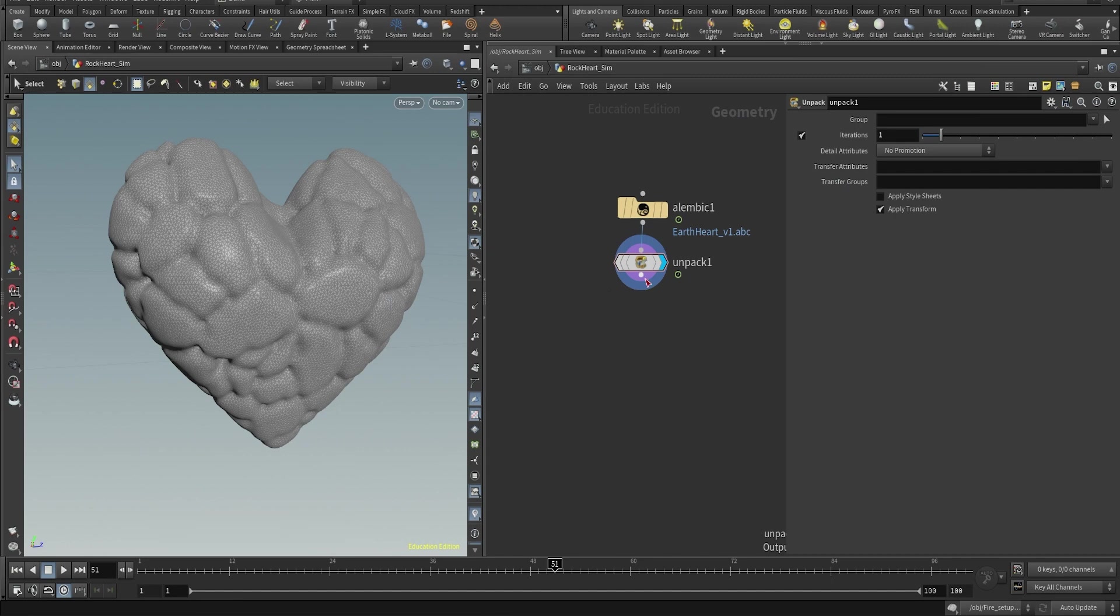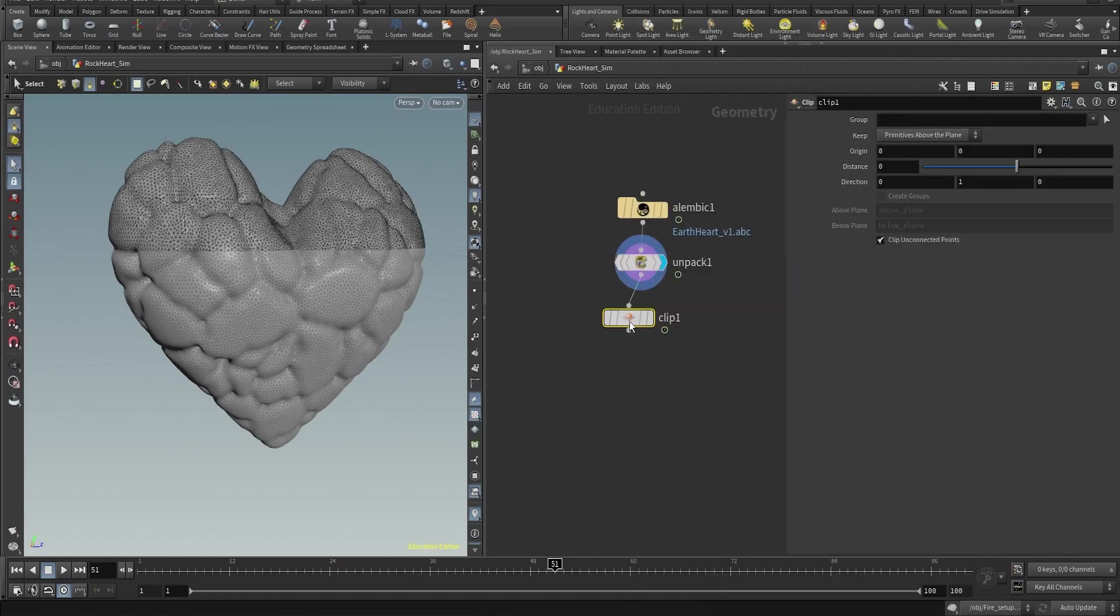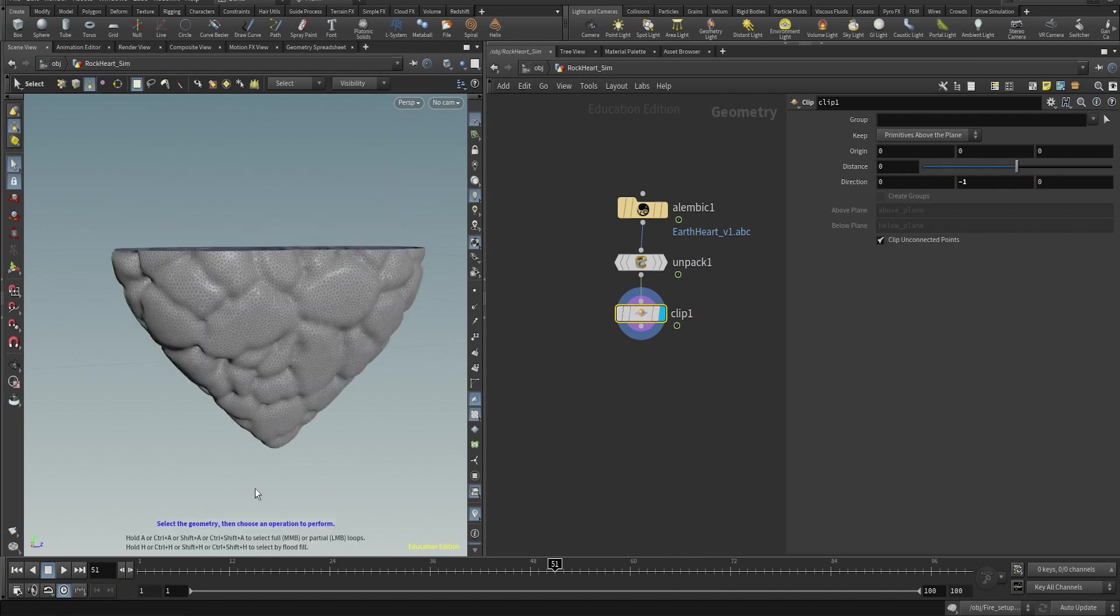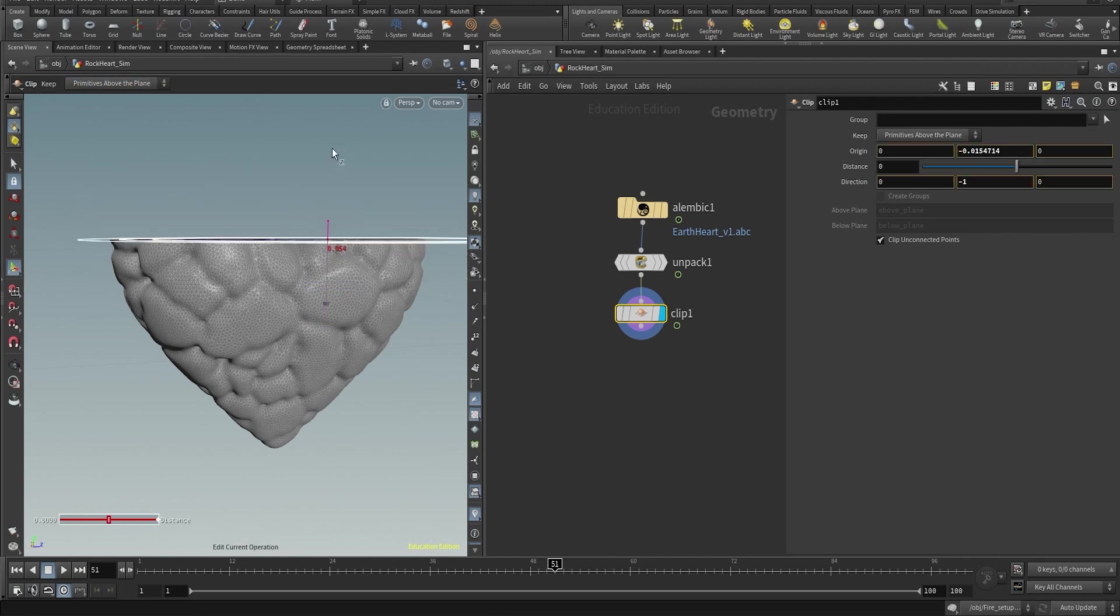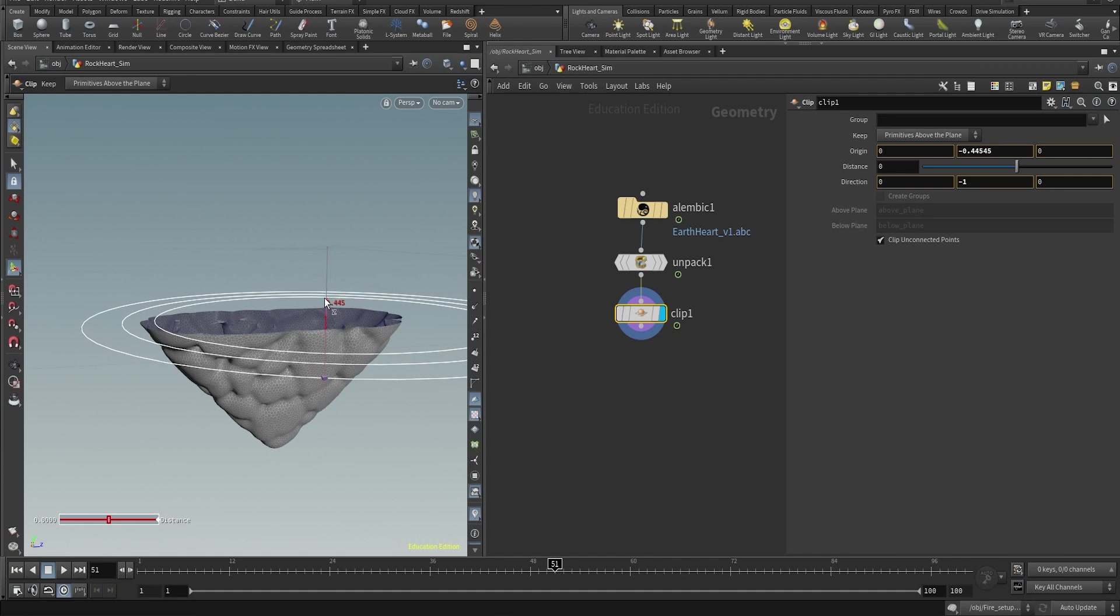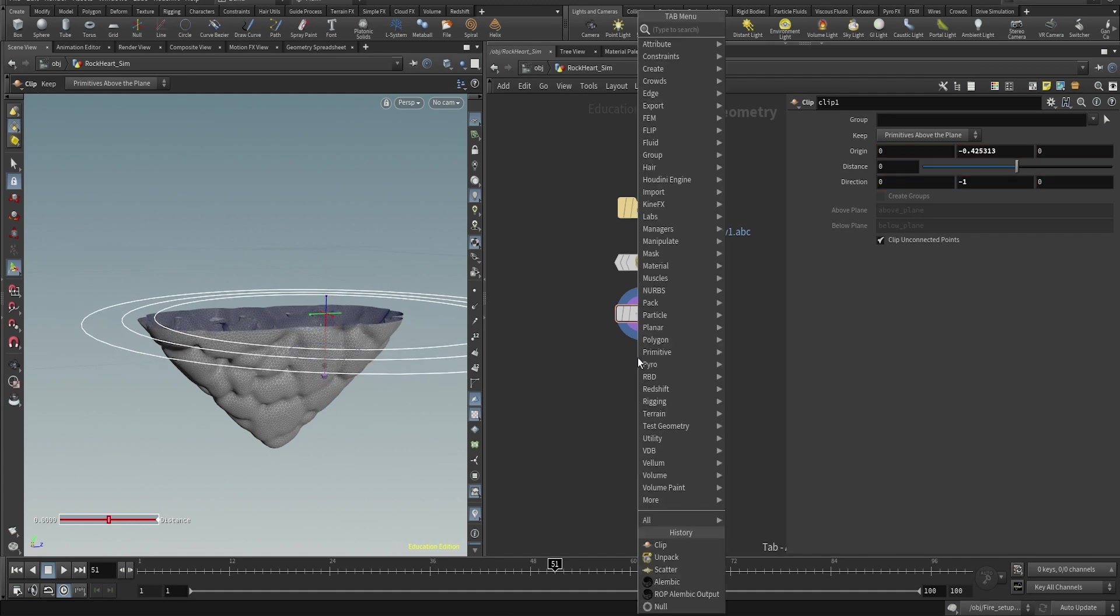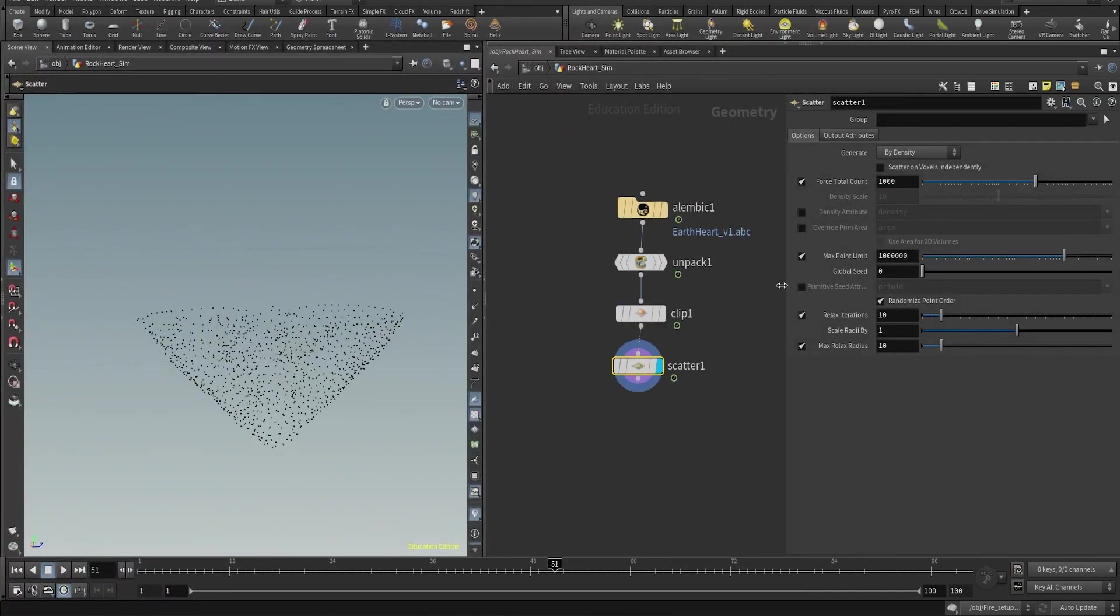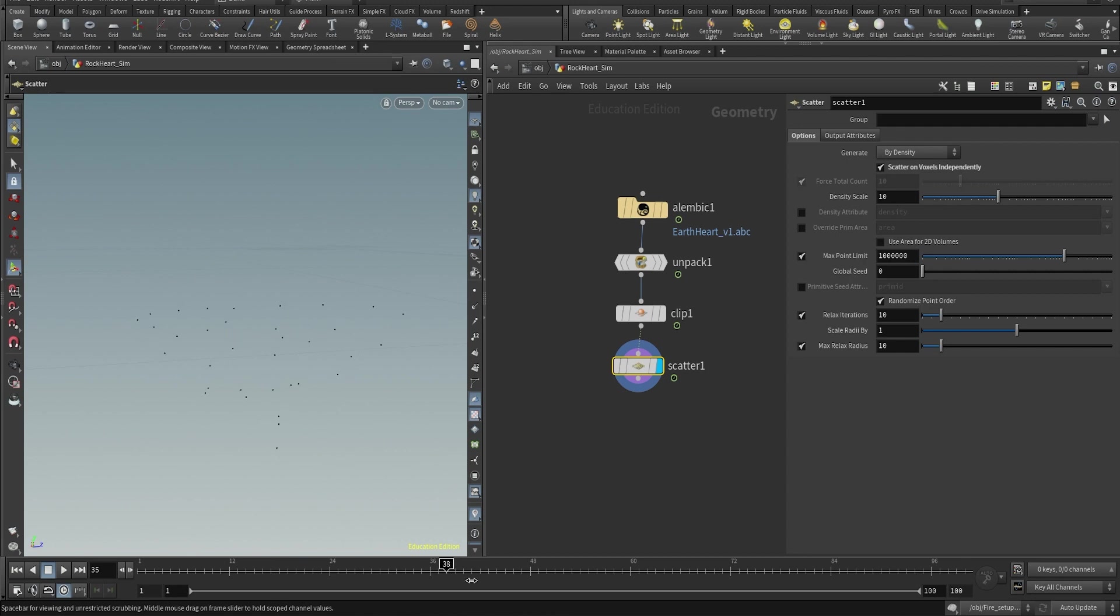Now what I want to do here for the particle emission is to cut the heart by half and emit the particles from the bottom, because I want to avoid having the particles being emitted from the top of the heart. I think it looks much better if they are emitted from the bottom. And same as before, we're going to scatter some points out of this new shape, this new cut, same values, same options.